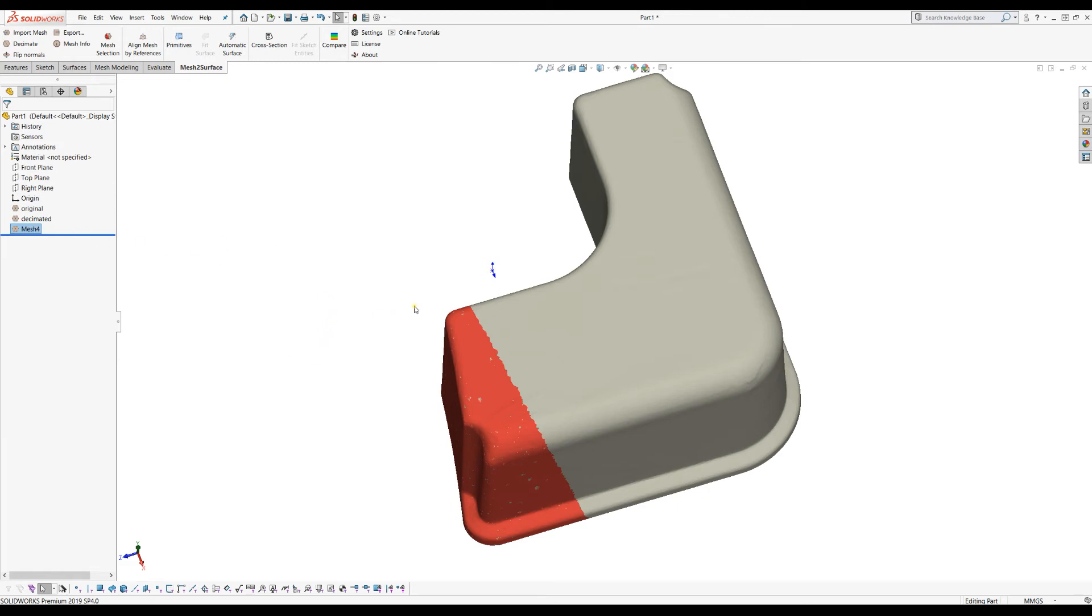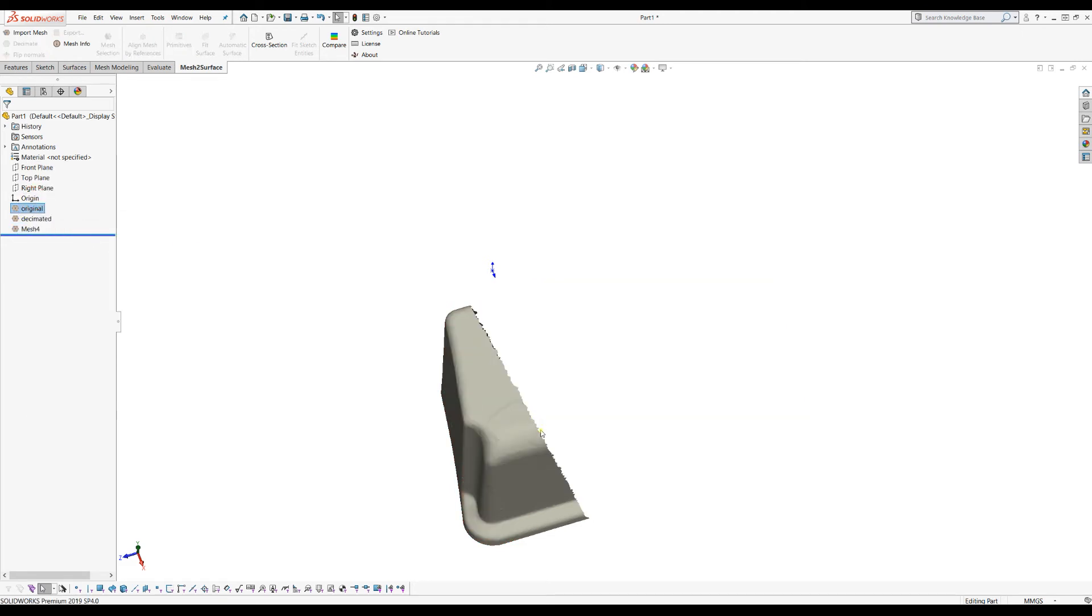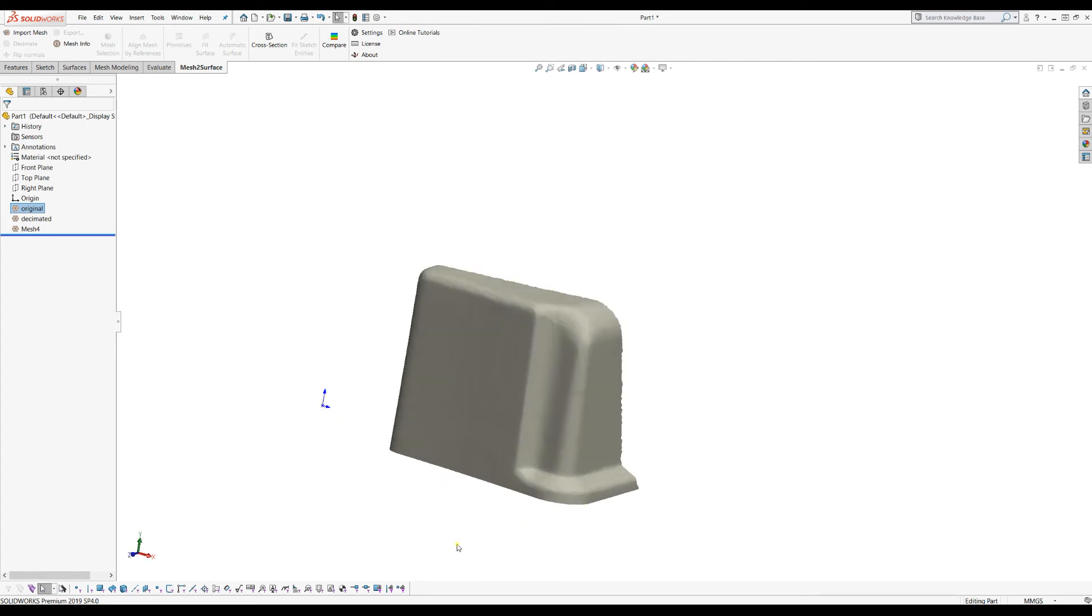So what happened is that there is a new mesh feature created in the feature tree which has only the selected triangles. Let's see this. I will right-click on the original and hide the mesh. So this is my partial mesh here that has a lower number of triangles.